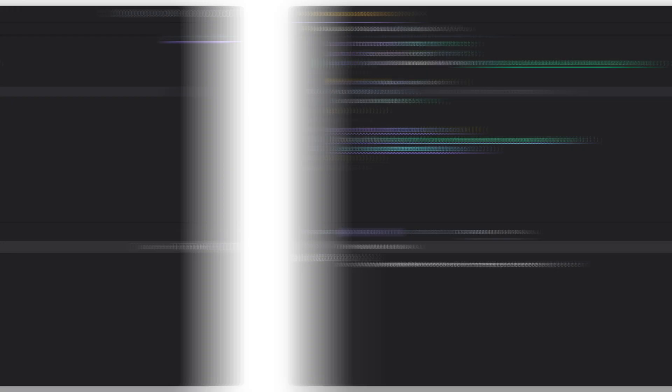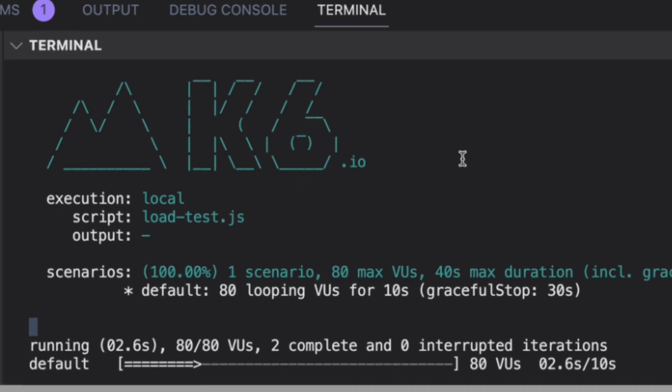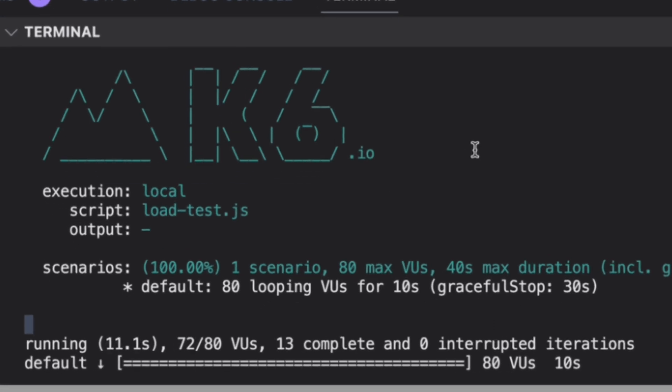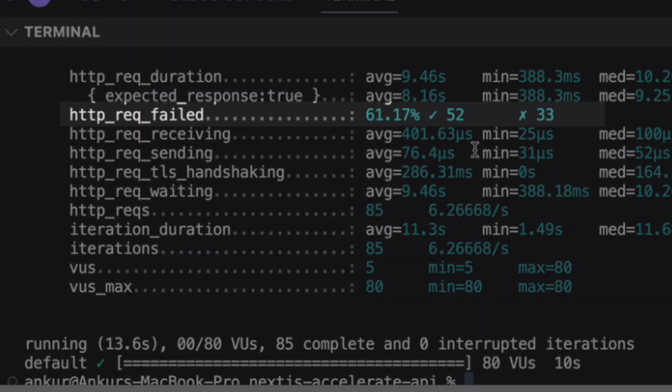Now I'll demonstrate that scaling database connections with serverless functions can be challenging by load testing the Next.js API endpoint, which is a serverless function. I'm using Grafana K6 for the load testing and have a script that spawns 80 virtual users to query the database in parallel for 10 seconds. I'll run the script. We can see that 60% of our queries have failed due to our database connection pool being overwhelmed.